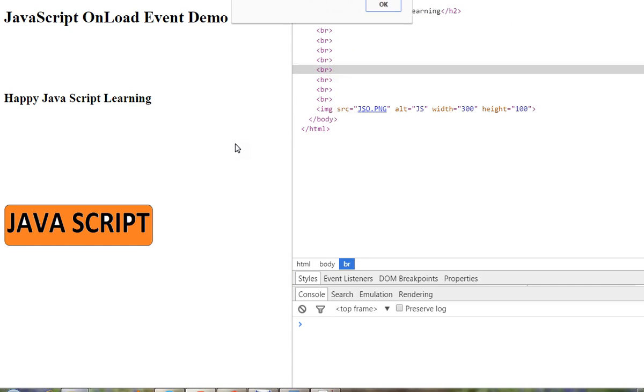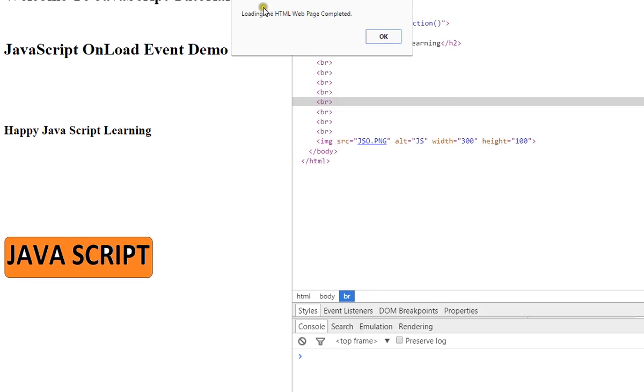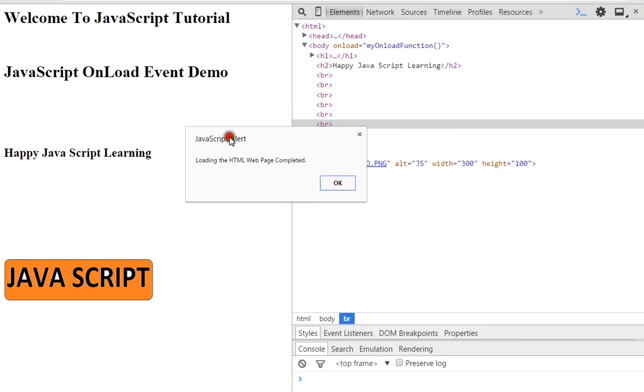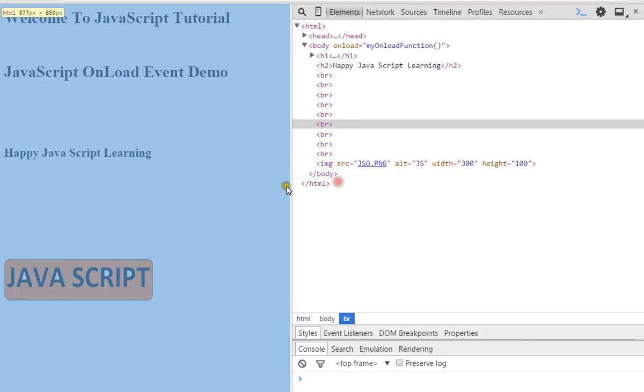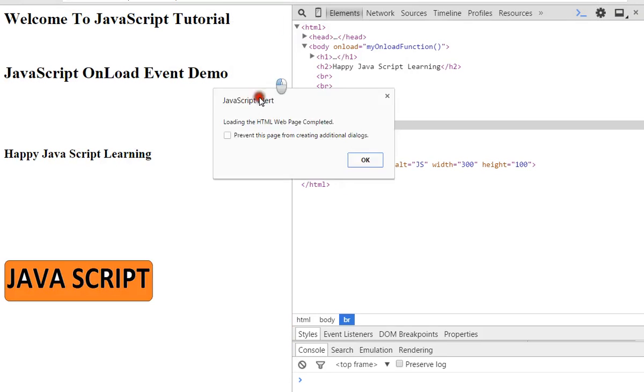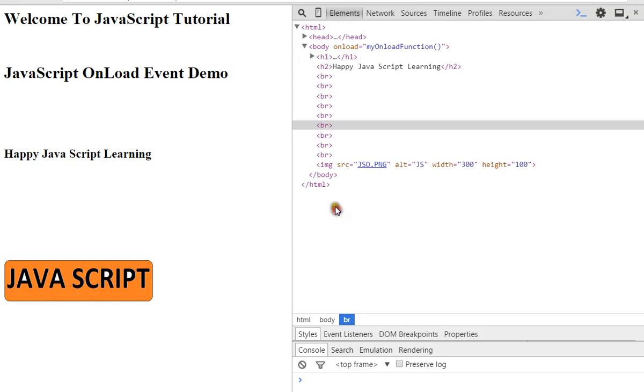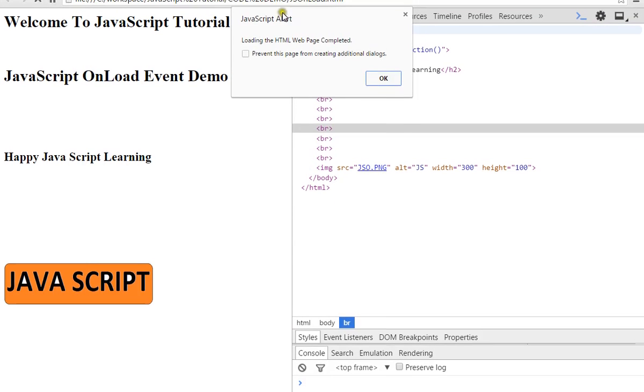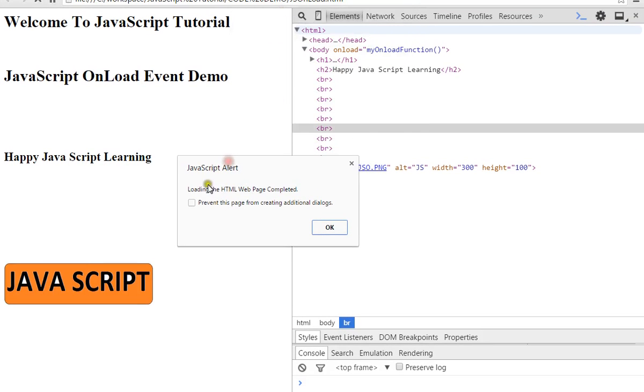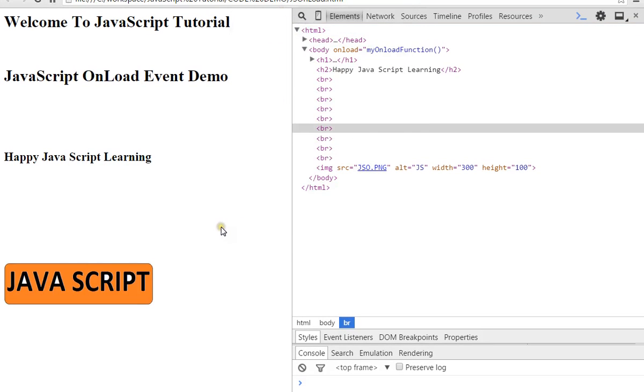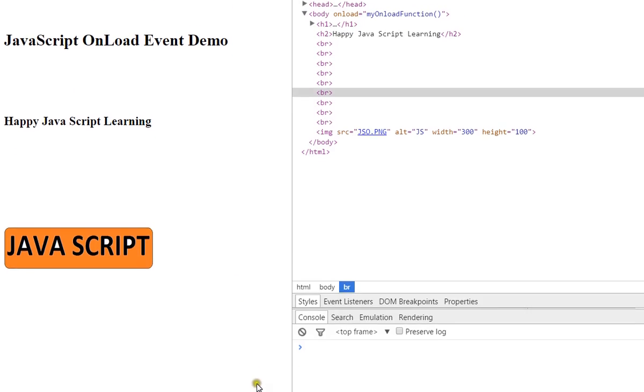So I can get this alert: 'Loading the HTML page, the page completed.' Hope this video is useful, thank you.